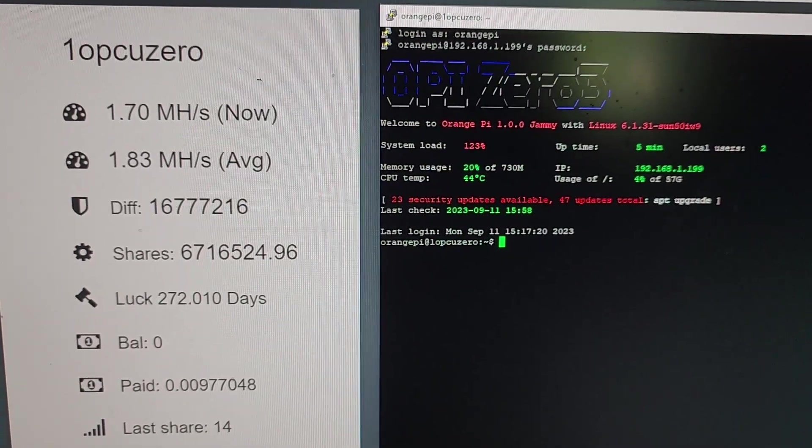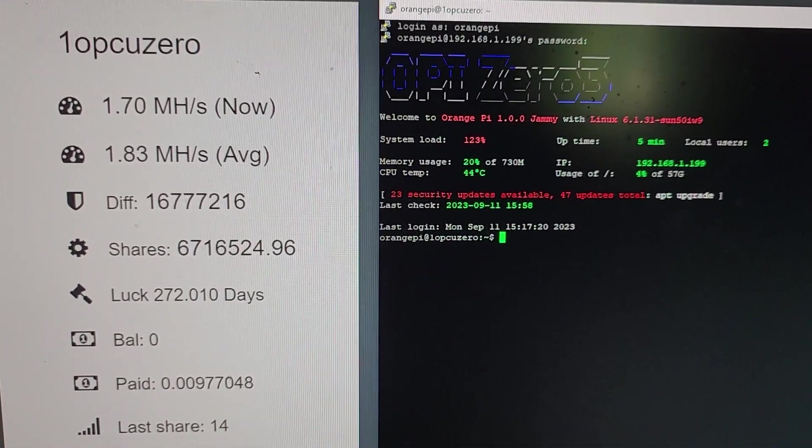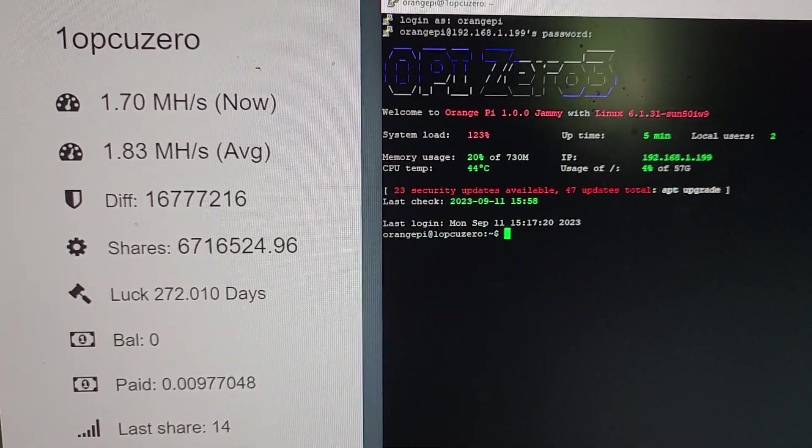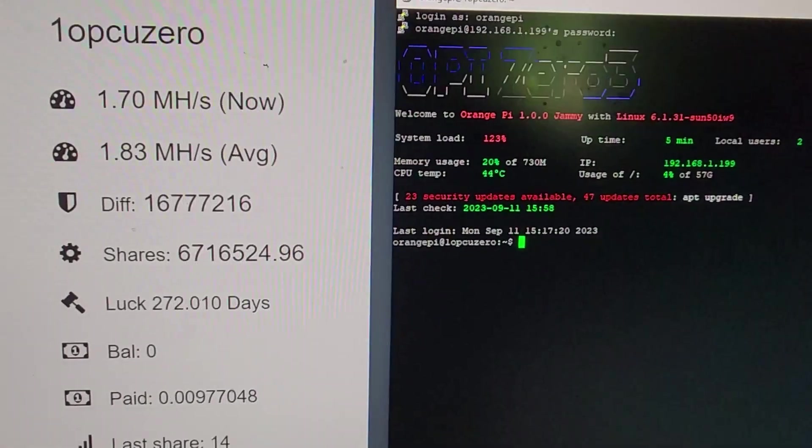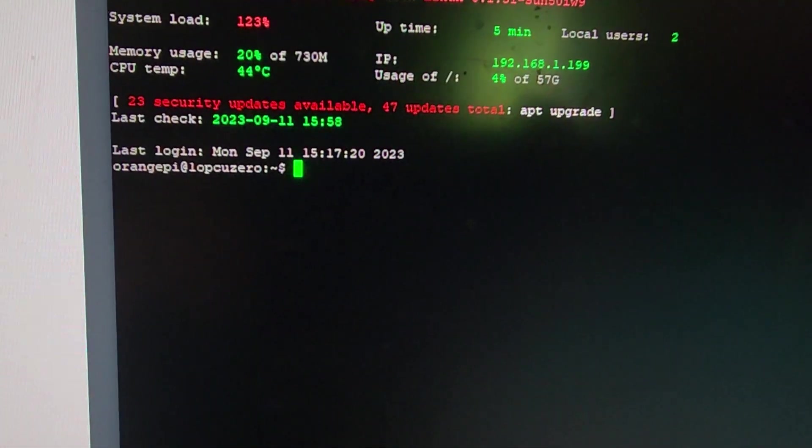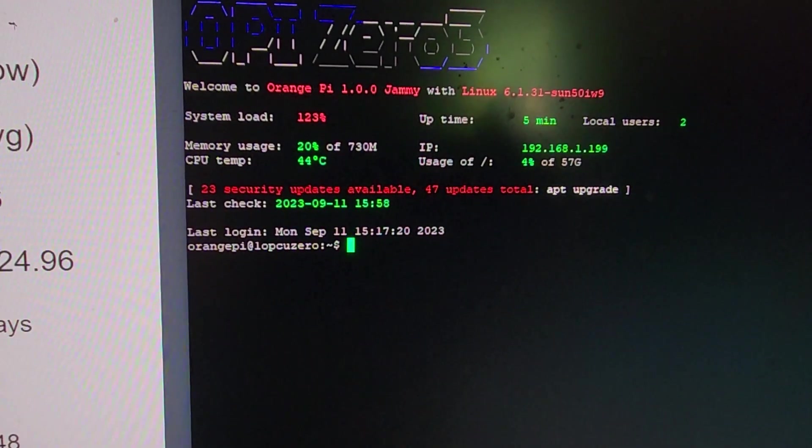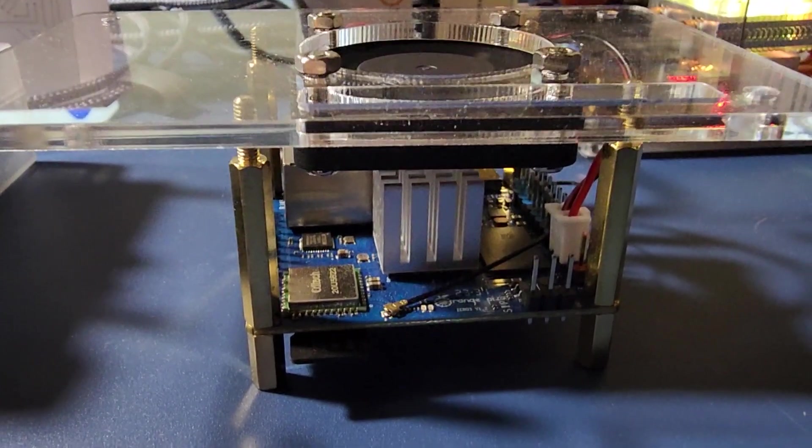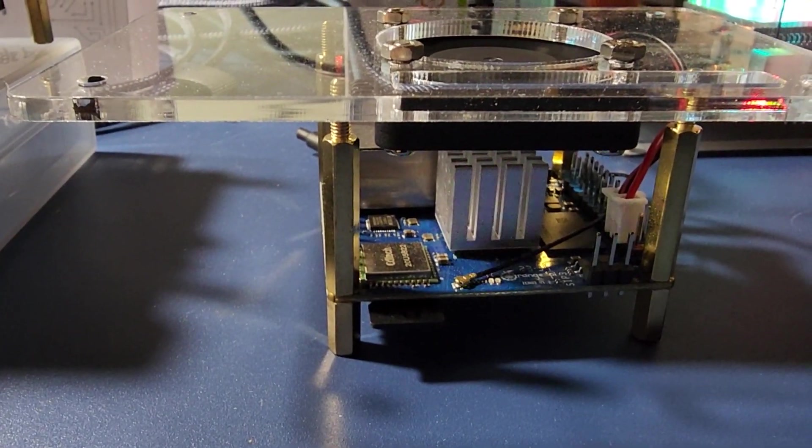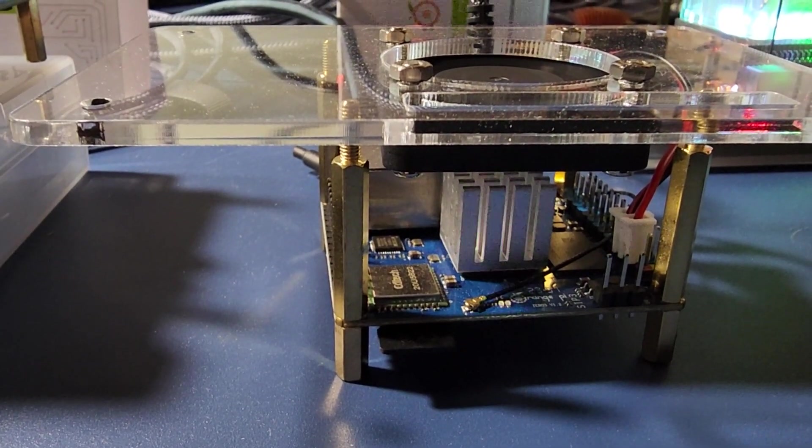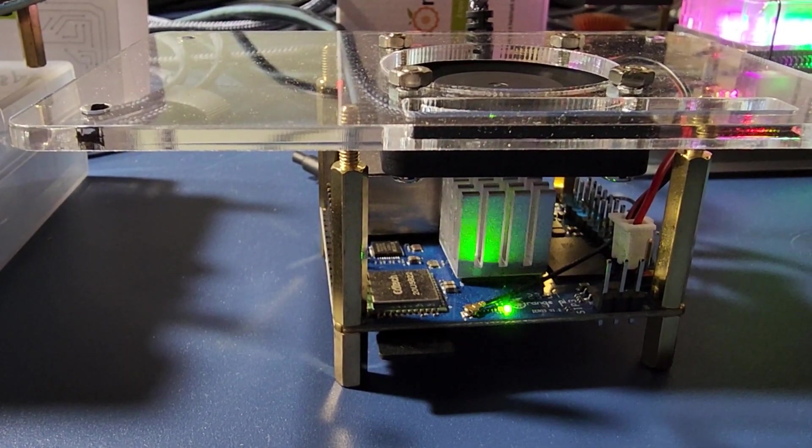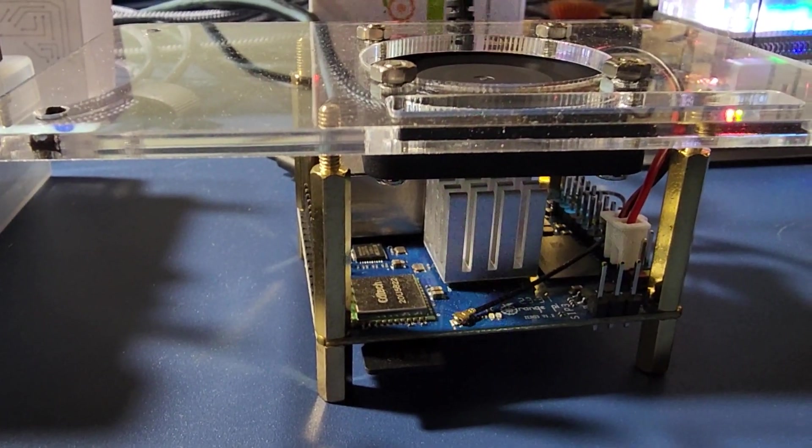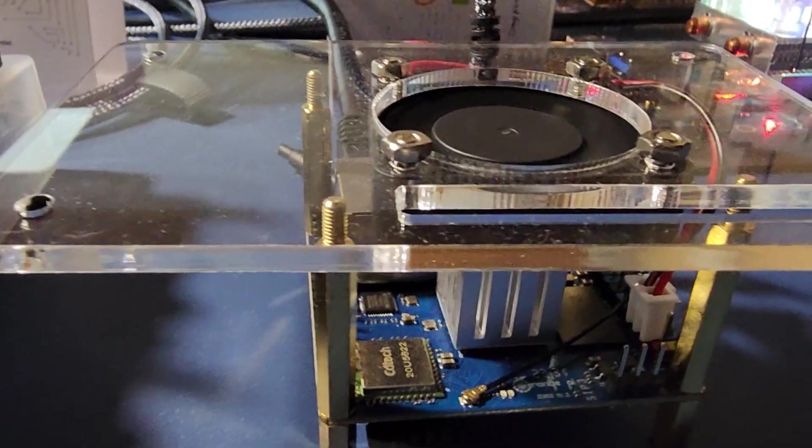Not too bad but worse than I hoped for. 1.8 megahash average, 1.7. We'll come back to this and see if it stabilizes anymore, but the temperatures are looking great, 44°C, very very good. The 44°C is just the 15 millimeter aluminum block heat sink with thermal pad, just an adhesive pad, no glue, and just a fan on top getting really good temperatures.